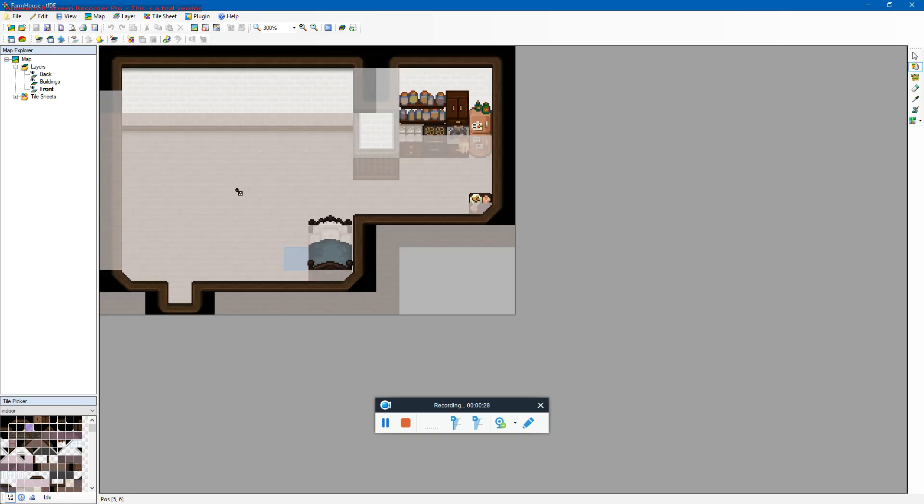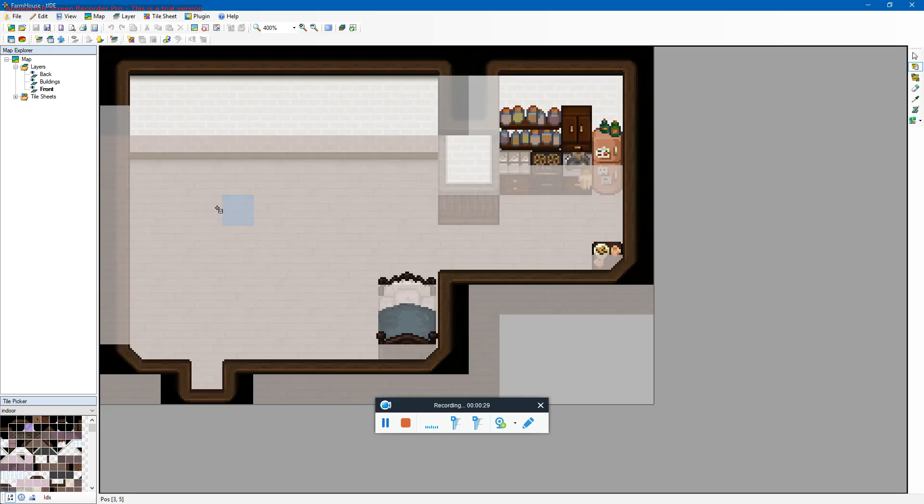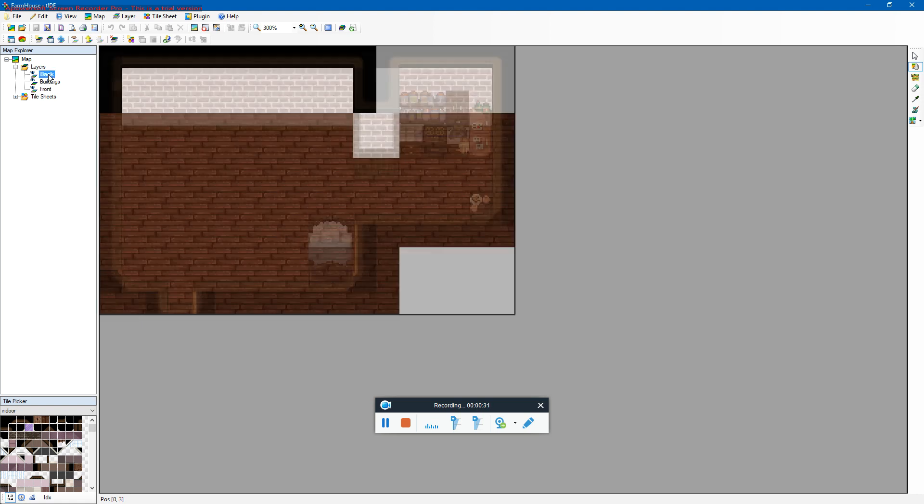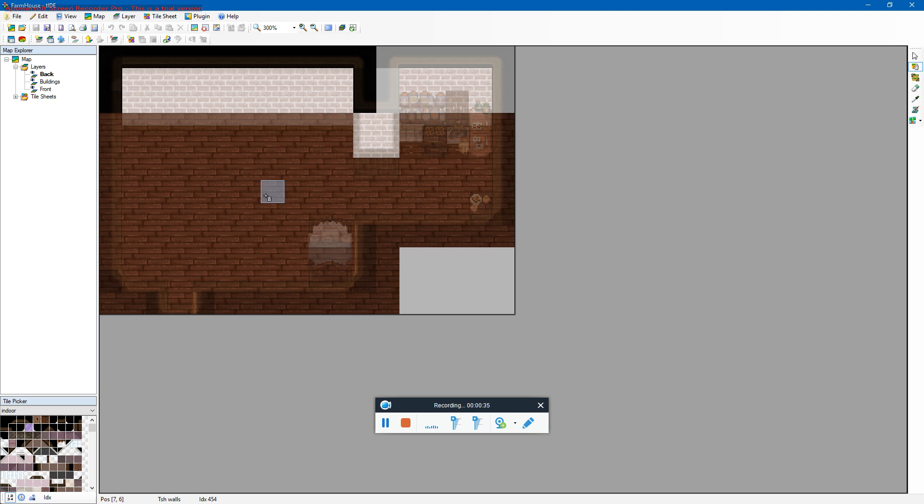So basically this is Tide. Zoom in. Very basic, there are layers. There's back that normally has like wallpapers and floor, you know, grass, dirt, what have you.